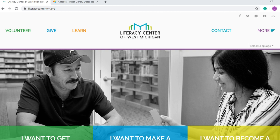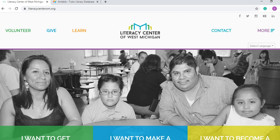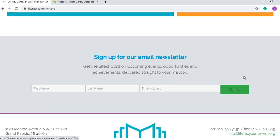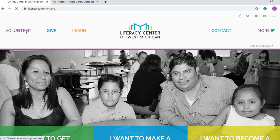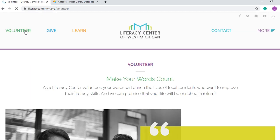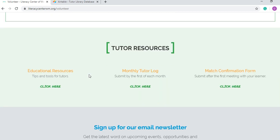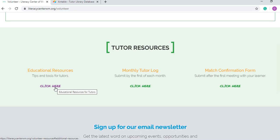So how do you get there? The easiest way to get there is to go to the web page of the Literacy Center and scroll here and just go to volunteer. Once you go to volunteer you scroll all the way down to get to the Educational Resources part of the web page.